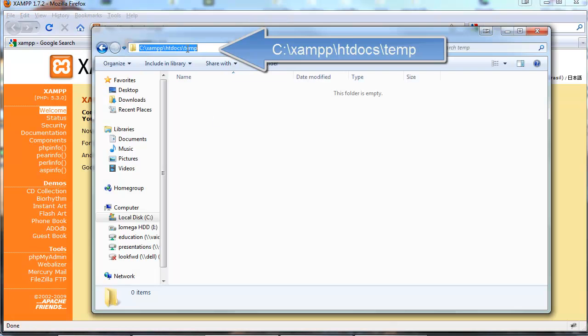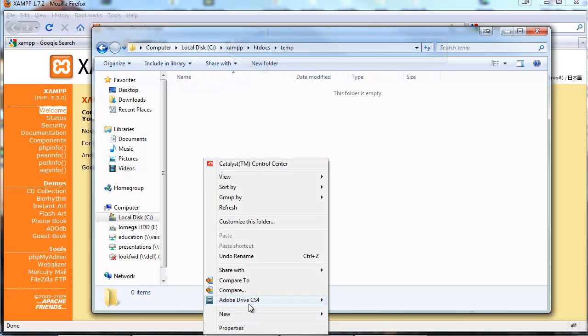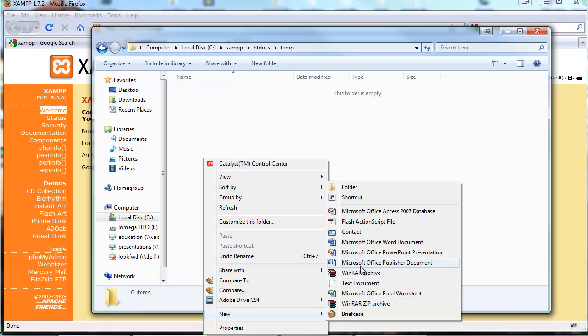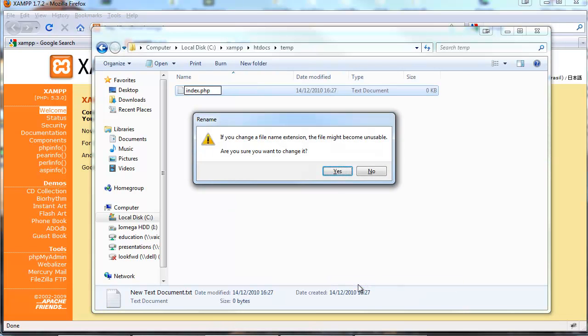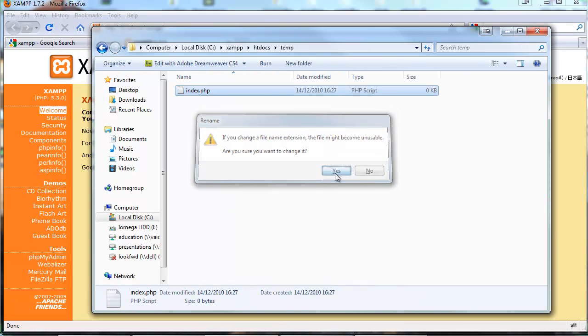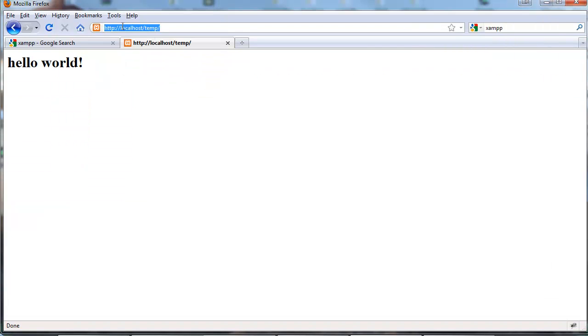We move on to creating a new directory inside the XAMPP documents. So this will be by default installation XAMPP htdocs slash temp. And let's put here a default index.php file. We open it with an editor. Let's write an h1 hello world. So right now if we go to localhost slash temp we will see hello world. So everything is set up and fine.